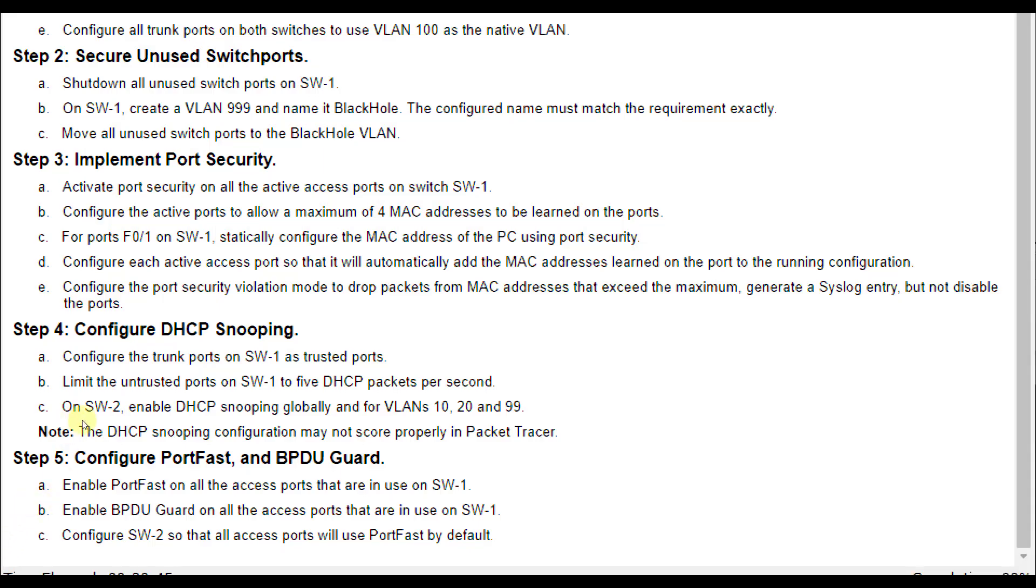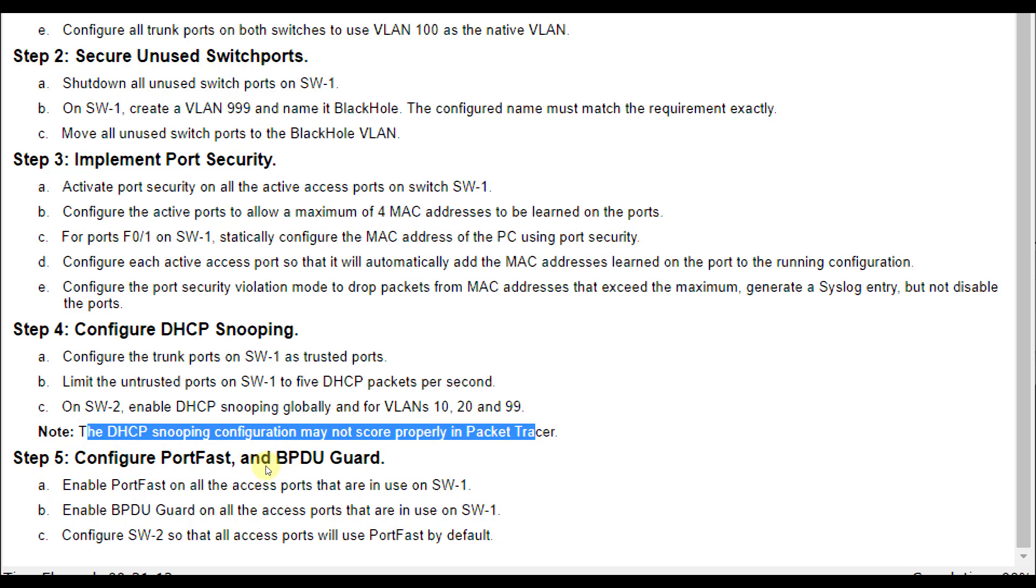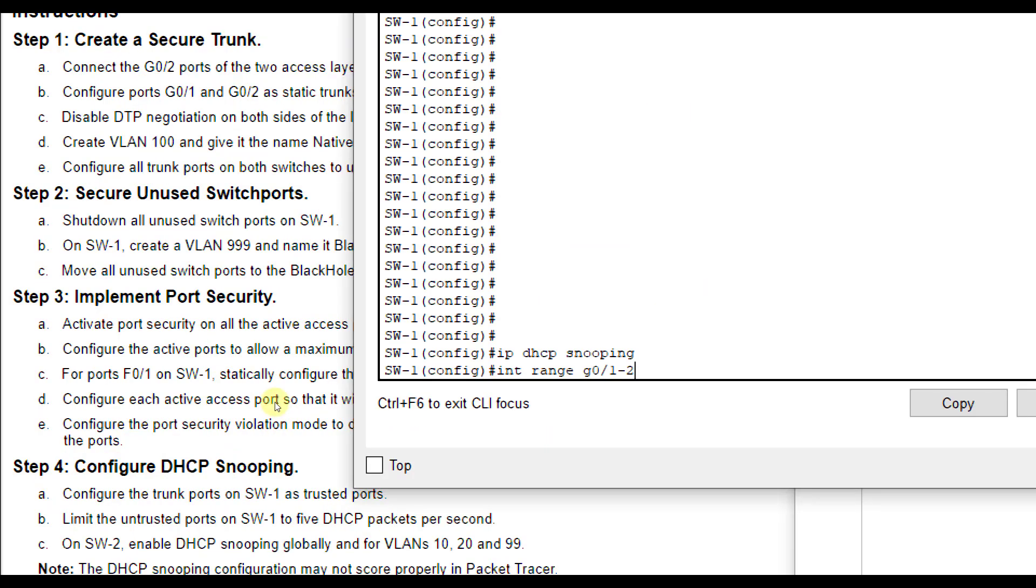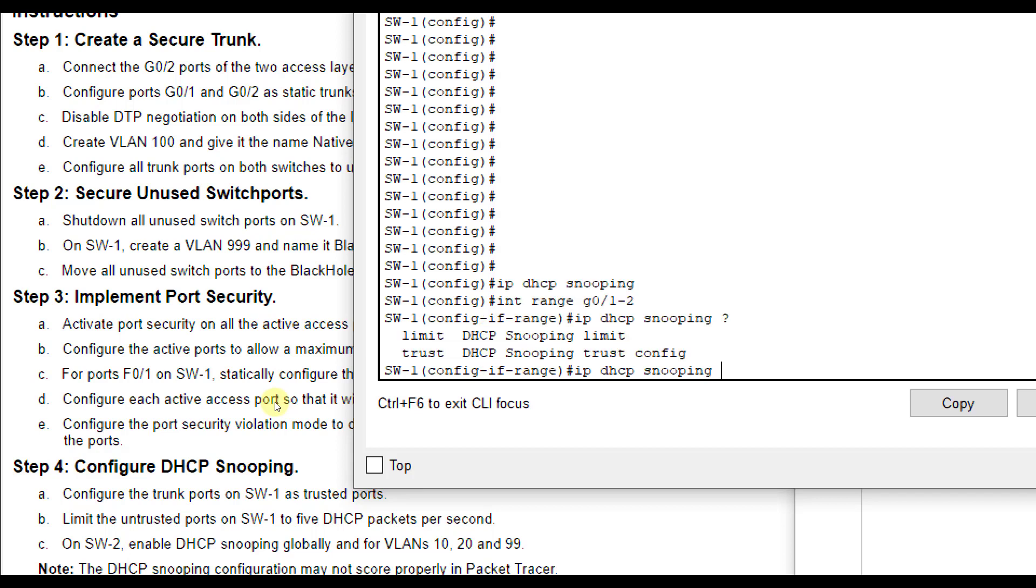Now we're going to configure DHCP snooping. We're going to configure the trunk ports as trusted ports. So that is G01 and G02 on SW1. So we're going to enable DHCP snooping with the IP DHCP snooping command. Then we're going to go into interface range G01 through 2 for both of the trunk ports that we configured earlier. And we'll do IP DHCP snooping question mark. And you see here it wants us to put these as trusted ports. So we'll type in trust.